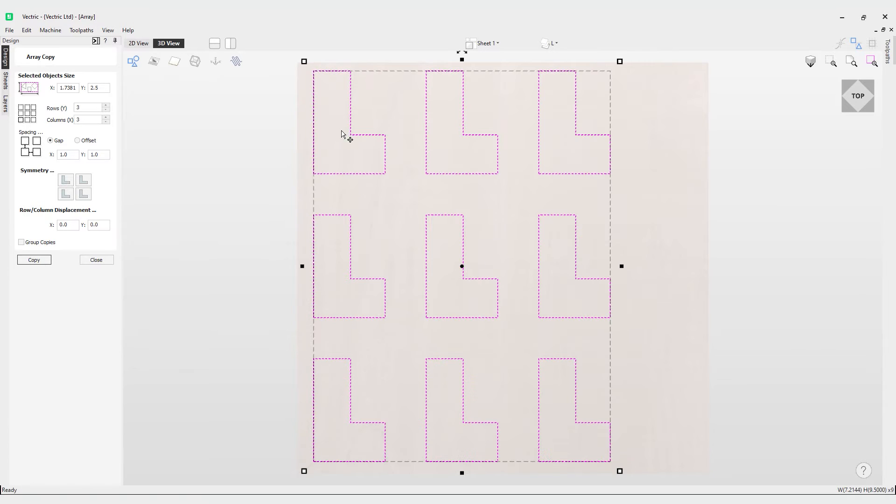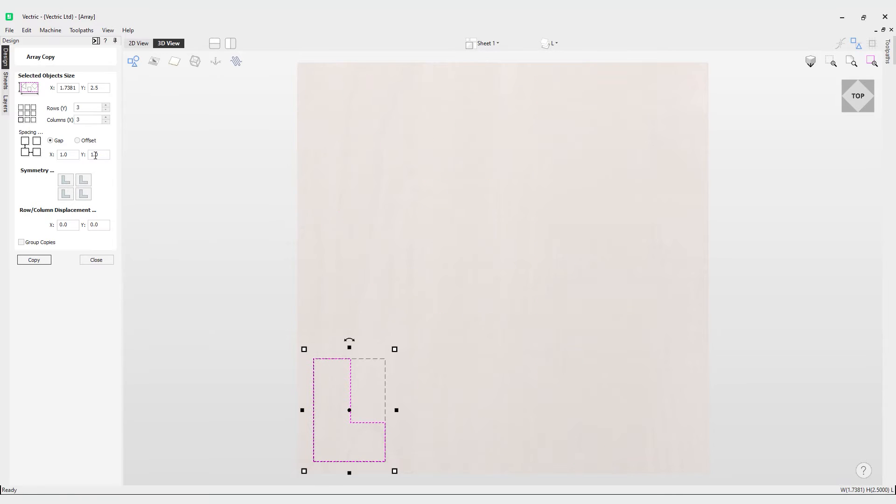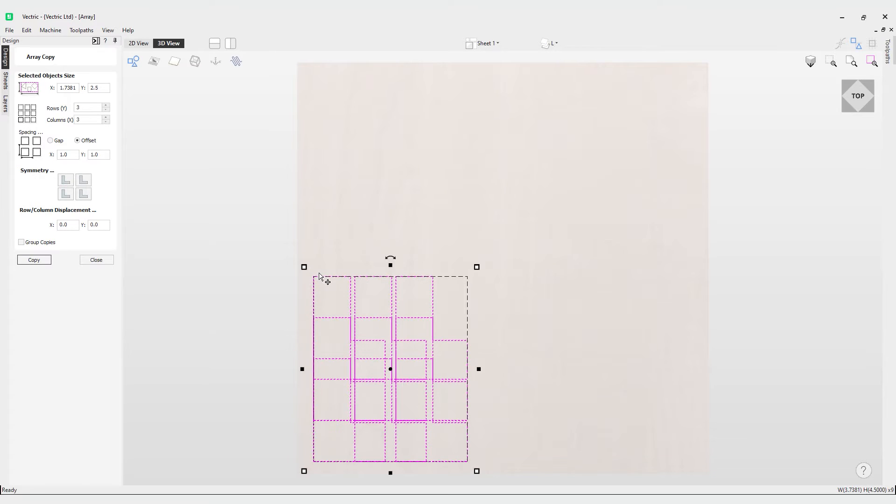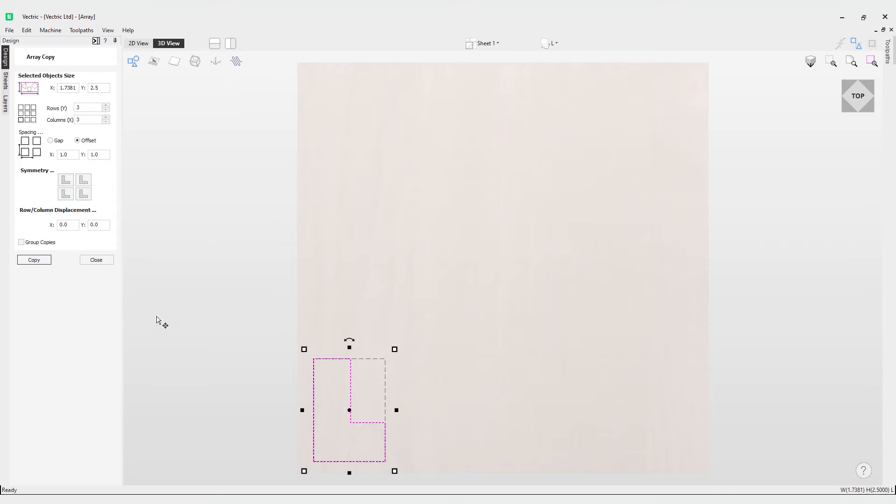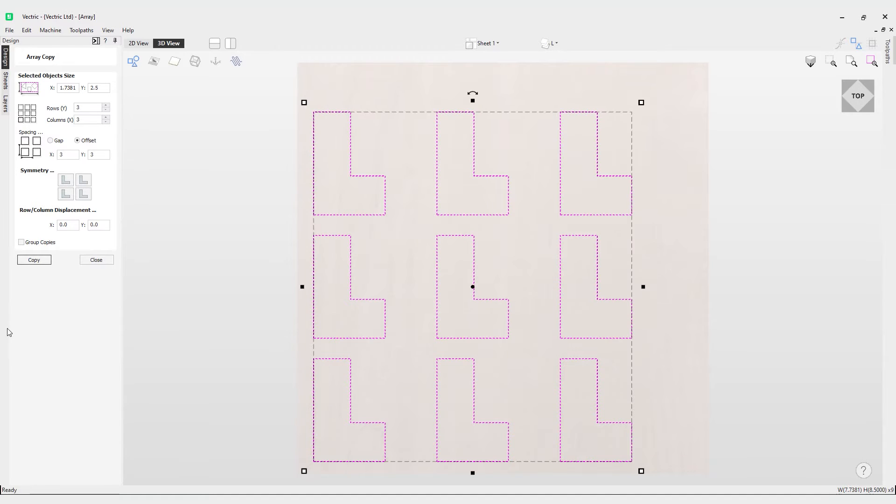Then we have the offset option. The offset option is where the X and Y fields are used to define the offset of the position of each object copy relative to the preceding one. Let's have a look at that one. You can see how that's much more tight-knit because it's relative to the previous one. Let's increase that value and go for a much larger value of 3 and 3, hit copy, and you can see how now that's relatively spaced from each preceding copy.